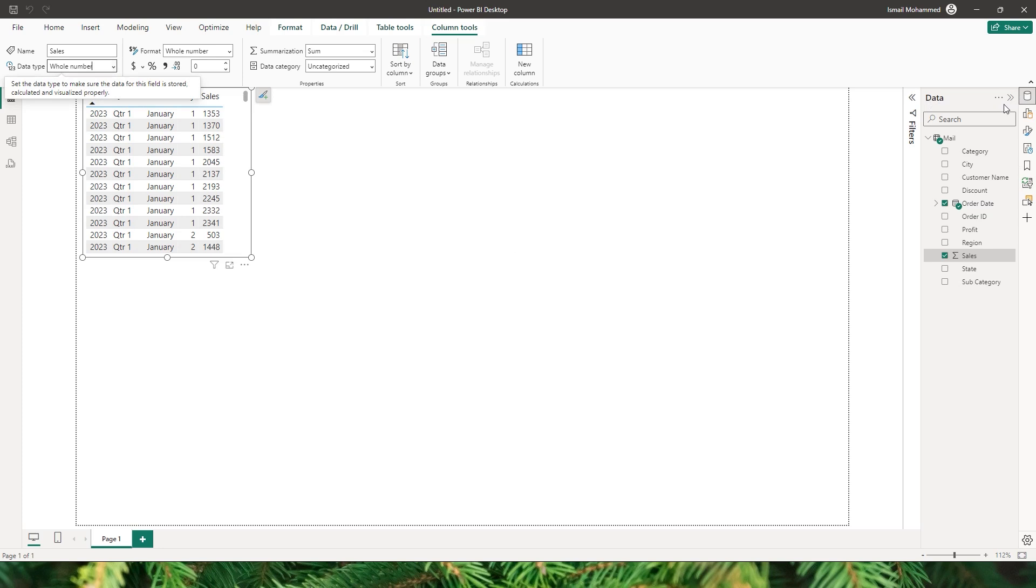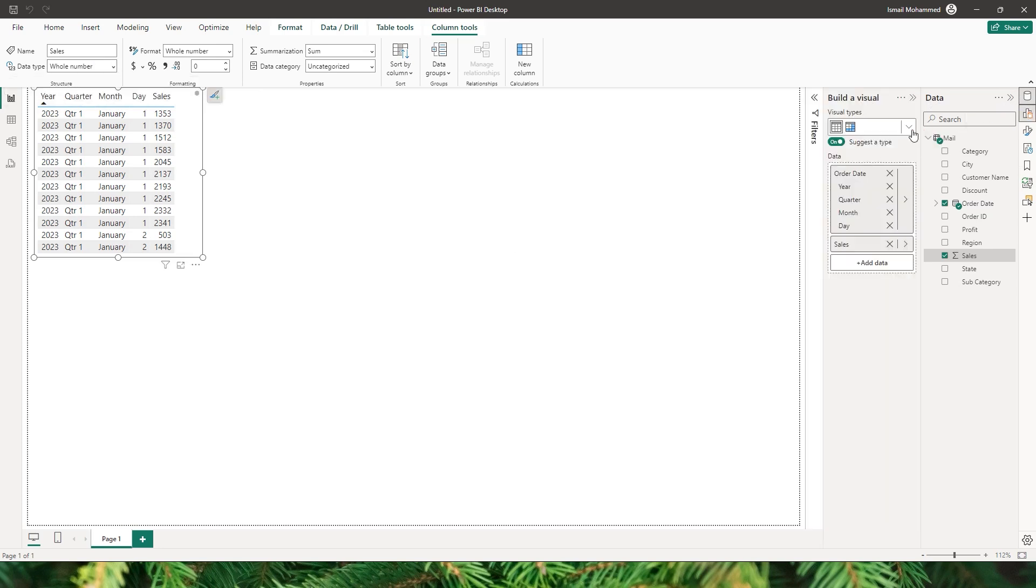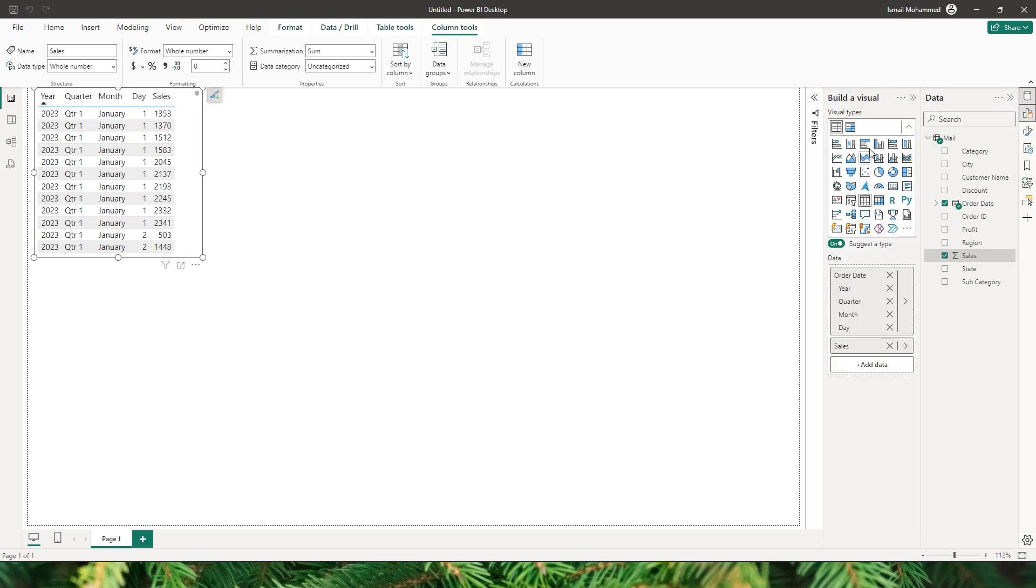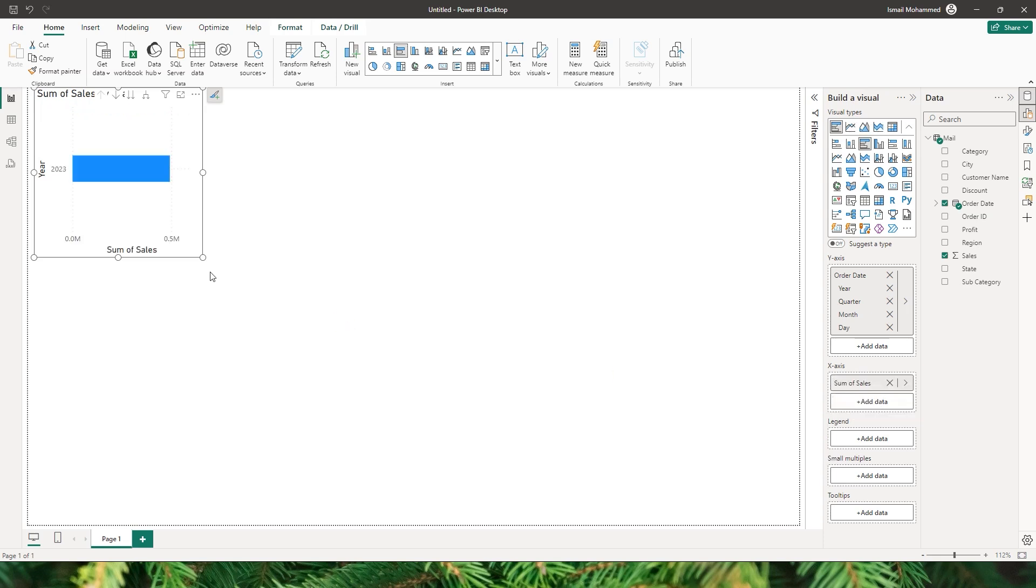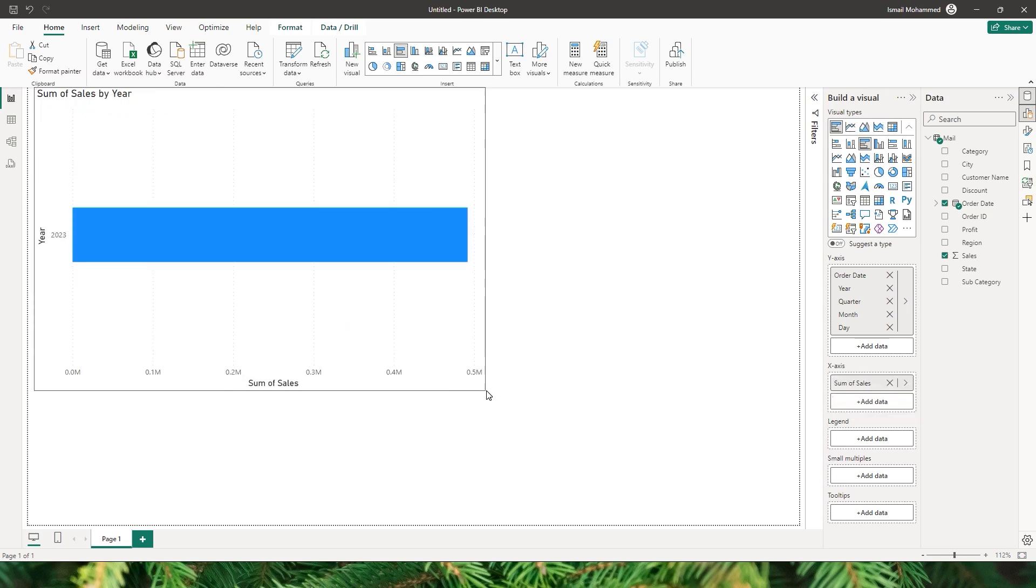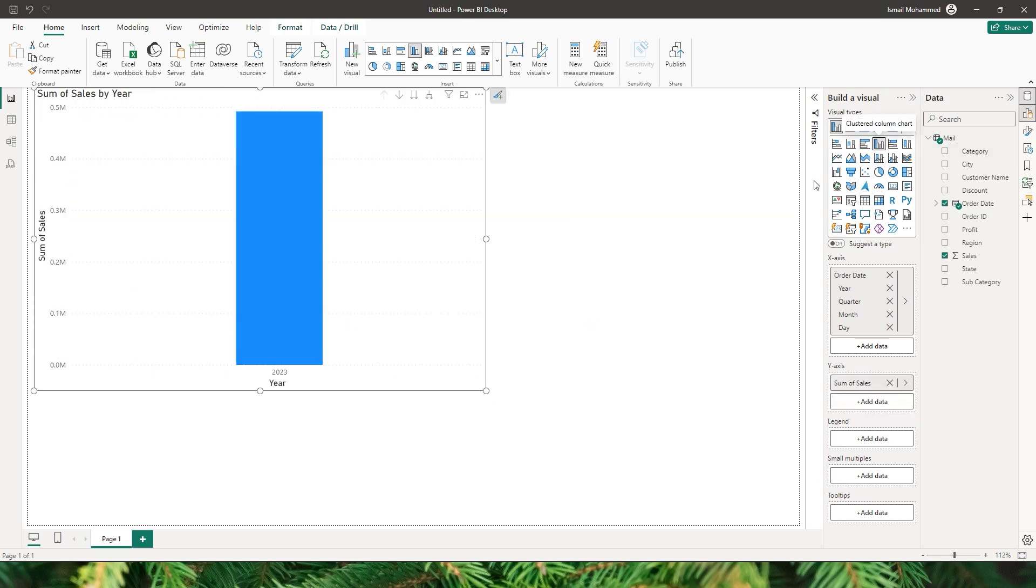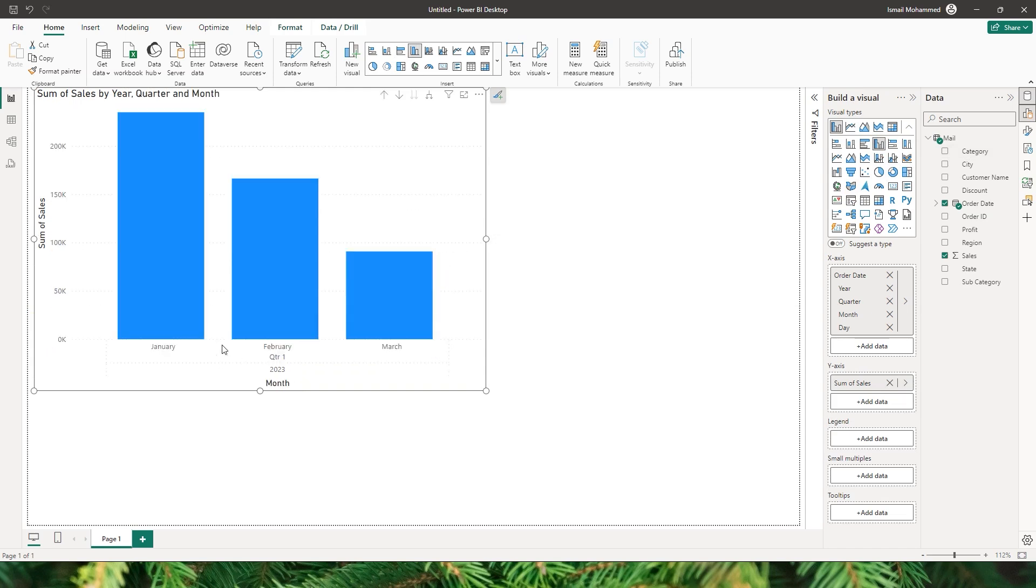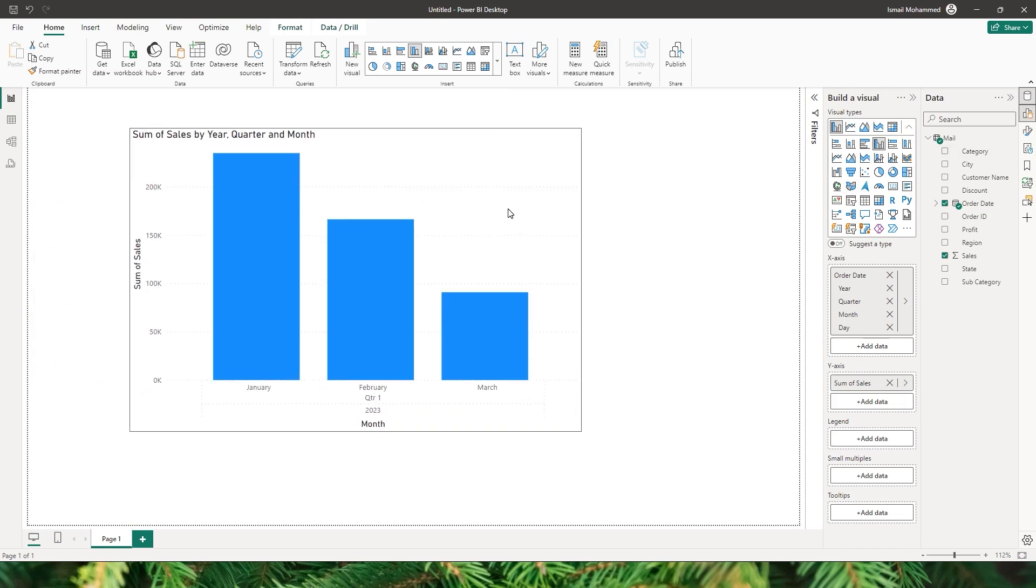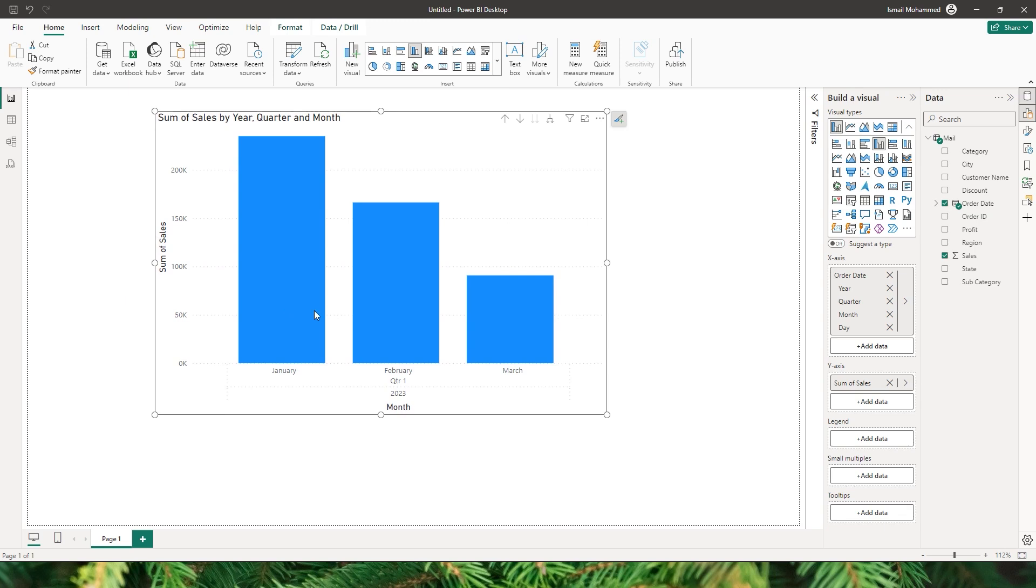And then I'm gonna change this to the bar chart or the column chart and bring in my sales amount into the y-axis. And as you can see, let me change this to a column chart and then let me expand this to the next level. And you'll be able to see that I have data here for January, February, and March. And let me quickly add data labels as well.